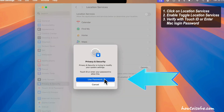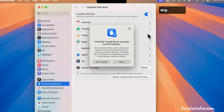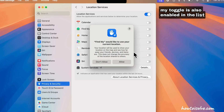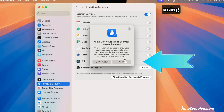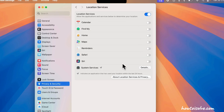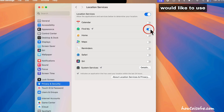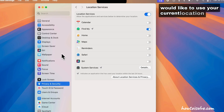Verify with your Touch ID or enter your Mac login password. Ensure that the Find My toggle is also enabled in the list of apps using location. Also, select 'Allow' when it says Find My would like to use your current location.